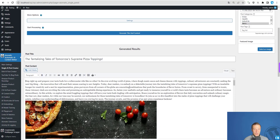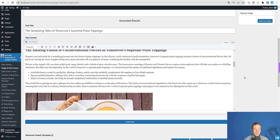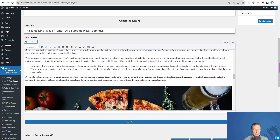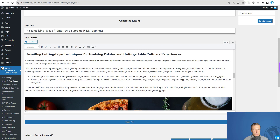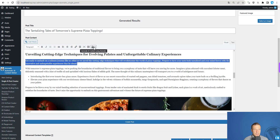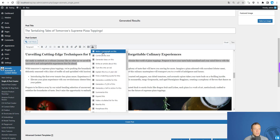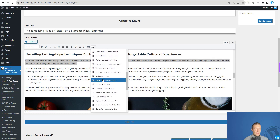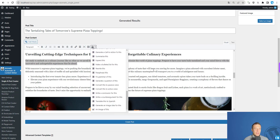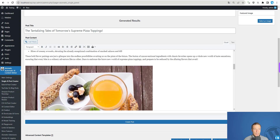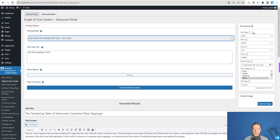Now we can go ahead and customize the content — rewrite or edit anything you wish. You can also use the AI assistant button to continue the text, rewrite it, or customize it in many ways by selecting text and clicking the action you want. Note that you can customize these actions from the plugin settings.